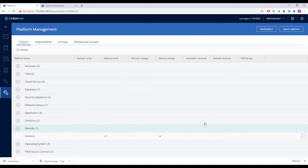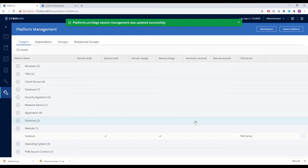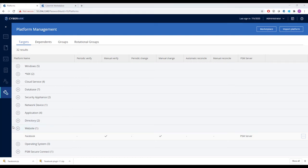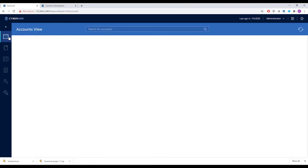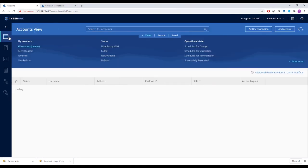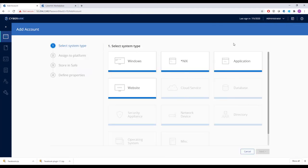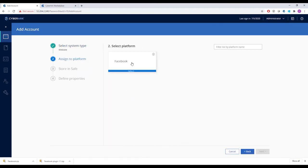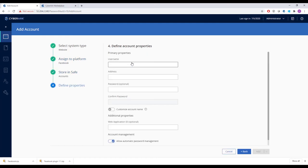Finally, we'll switch gears and show how this makes it easier for administrators to connect to the platform. We'll click into the Accounts tab and click Add Account, then choosing from our website platforms and choosing Facebook. We then choose a safe within which to store the Facebook account. Finally, we'll add the username and password for the account.